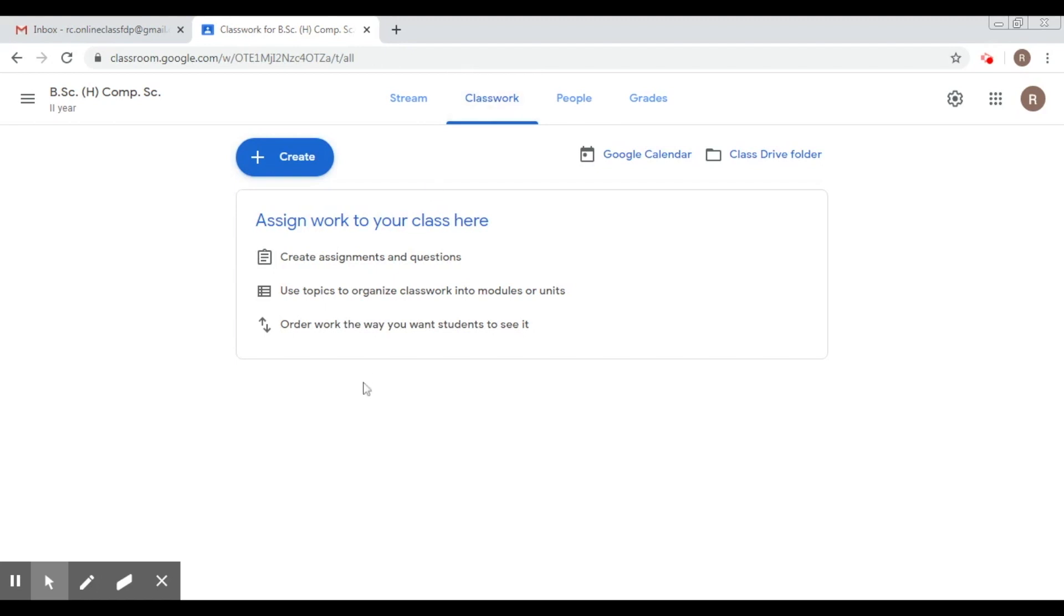So till then, I would ask you all to add students to your classroom and any co-teachers if you would like to. Thank you a lot.